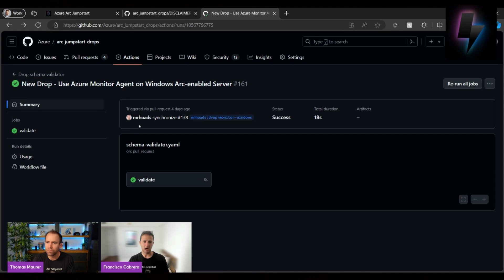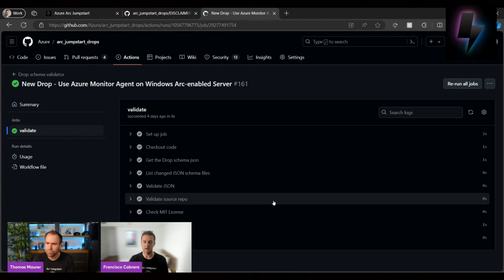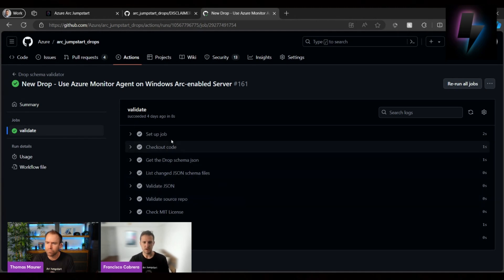So if I'm going to go ahead and show you here, we have this drop submission called Use Azure Monitor Agent for Windows Arc-enabled servers. And you can see that one of the checks that's running is the validation of the JSON file.